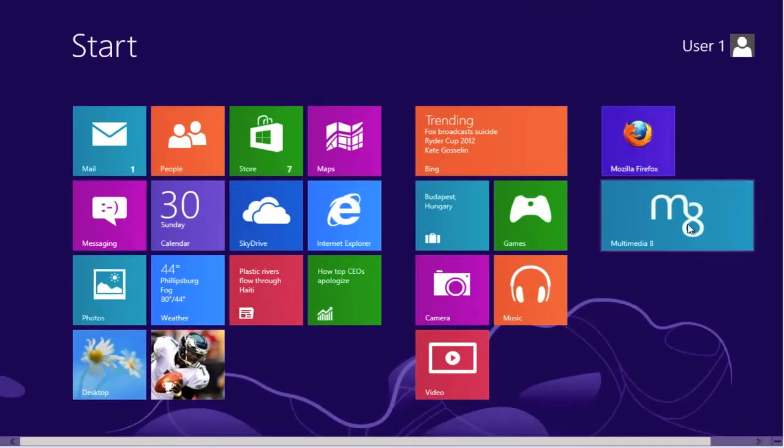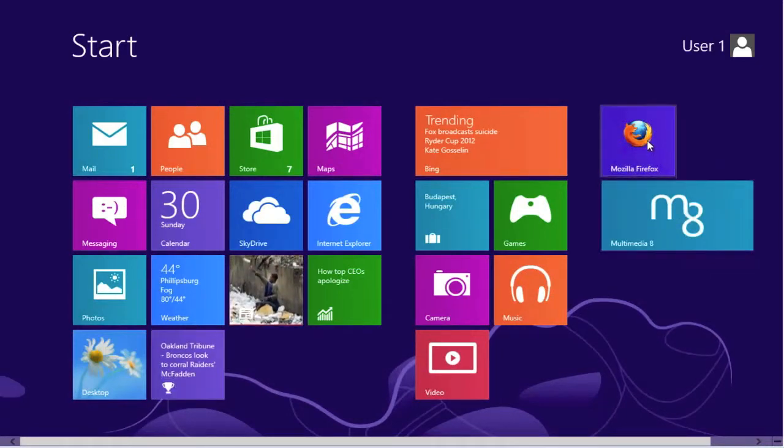You see we have our Windows app from the app store and the new Firefox browser.